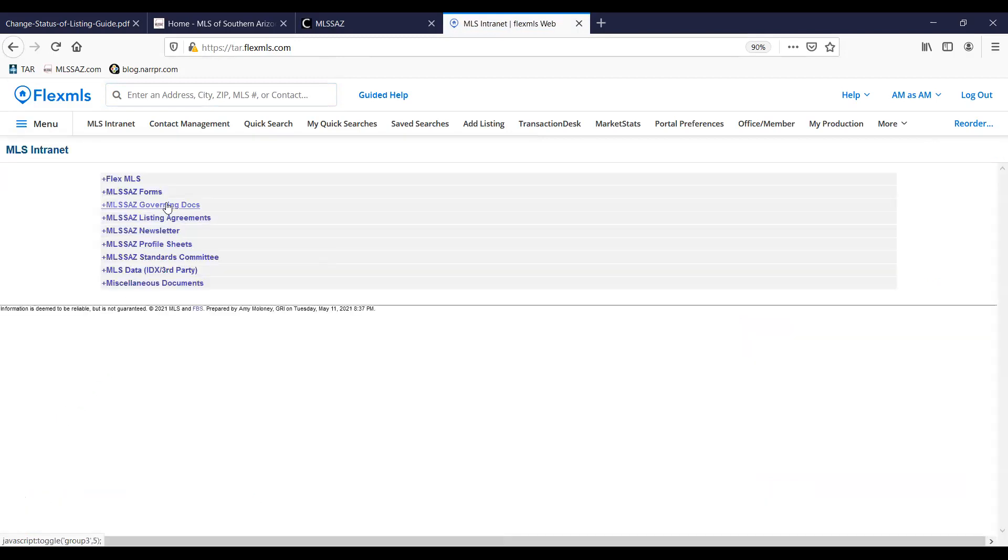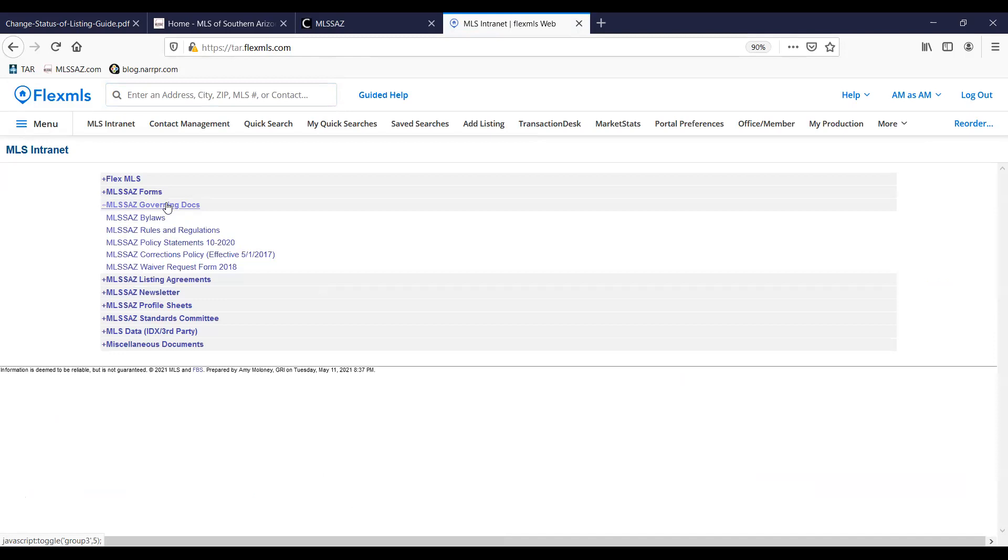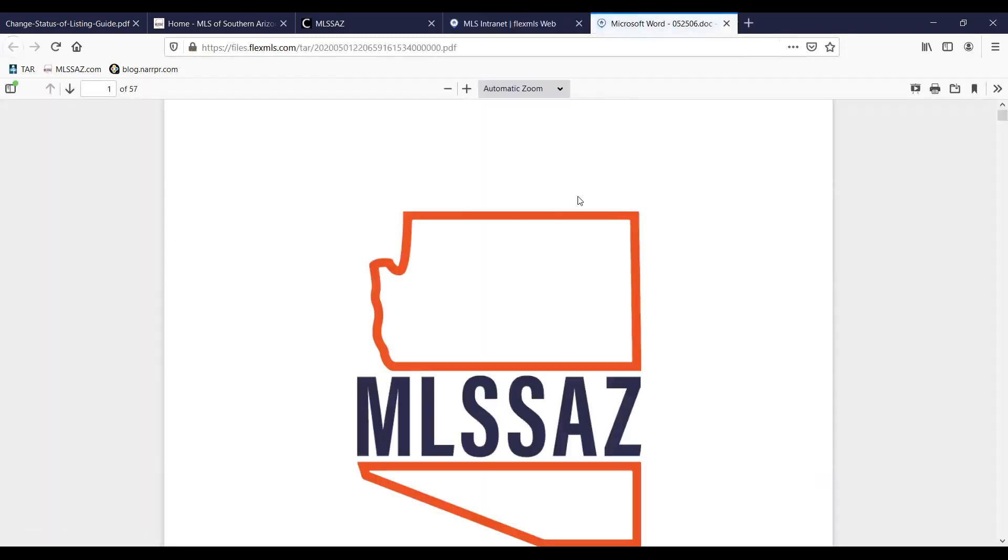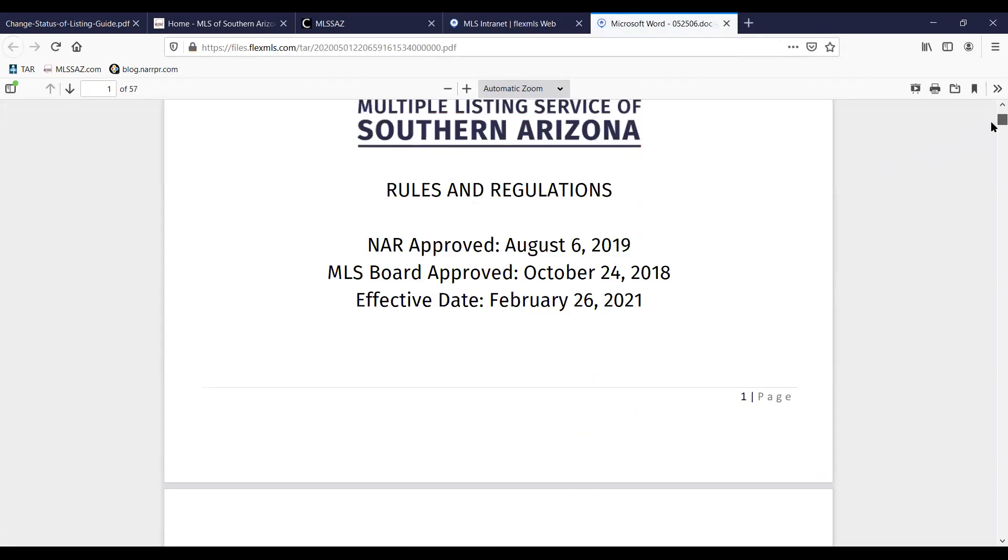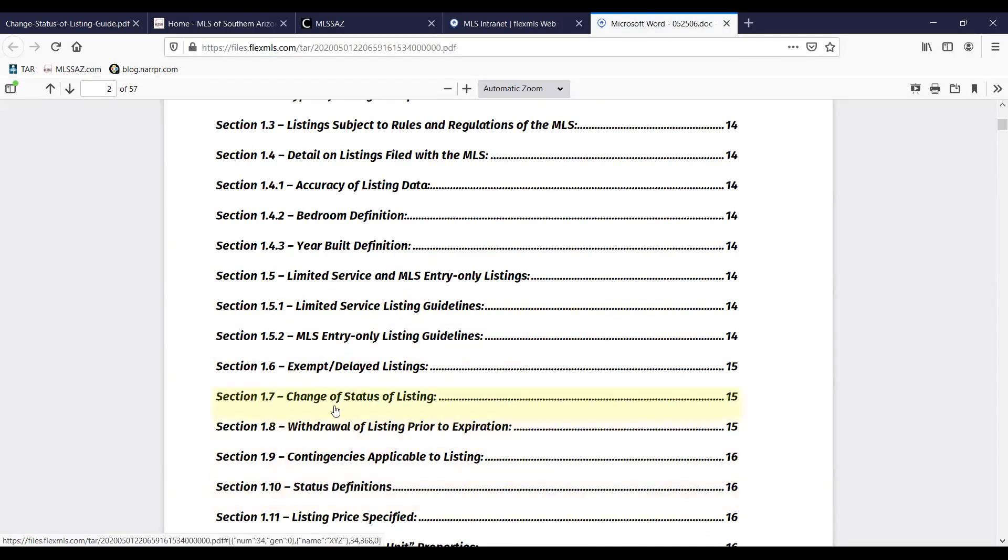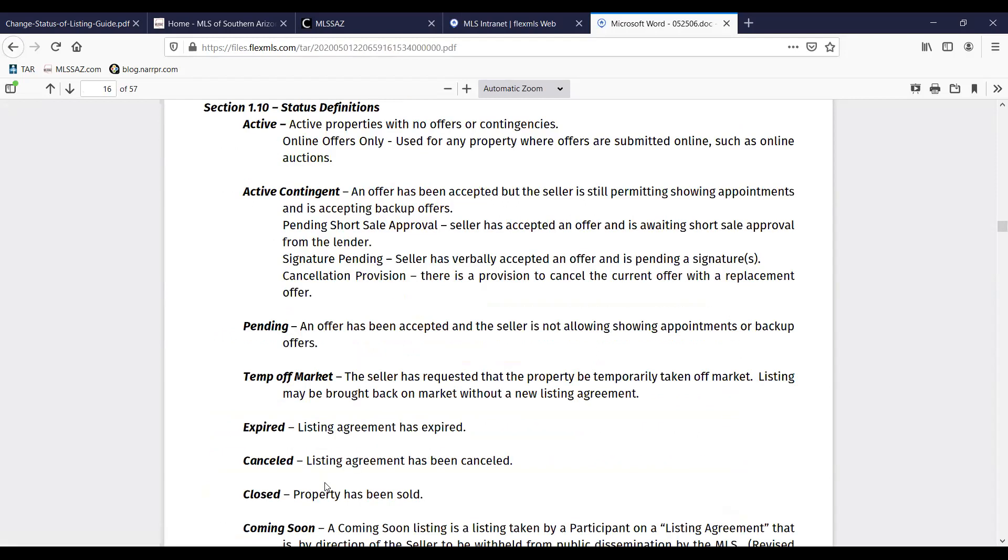You can locate your rules and regulations under the governing documents tab. Click on rules and regulations. And you can find the status definitions in your table of contents. You can also find information on changing the status of the listing. We're going to go ahead and open status definitions and you can download that or have it available on your computer as you're making those changes.